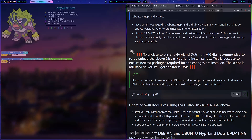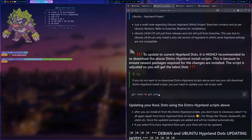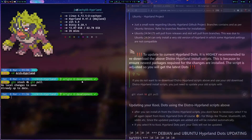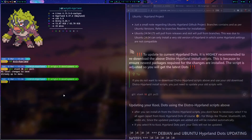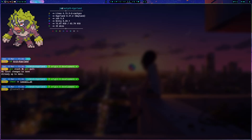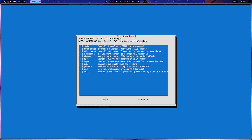You just need to run the script again — this is very important because I had a case where someone just ran 'git pull' and it didn't really download the update properly. Run 'chmod +x install.sh' and then run 'install.sh'. When you are only updating, you just need to select the dots — you don't need to pre-select everything again, though even if you do, the script is designed so that if a package is already installed it won't reinstall it.